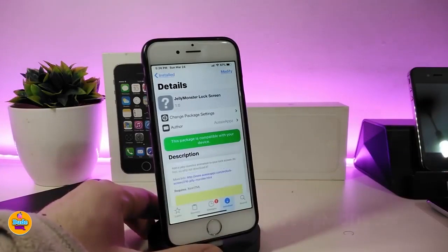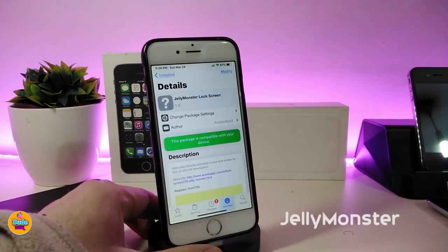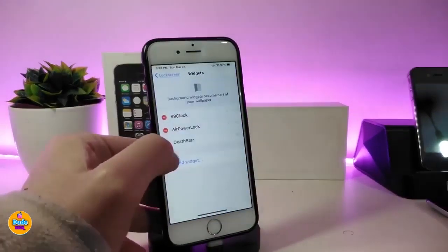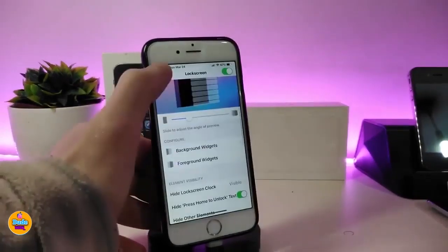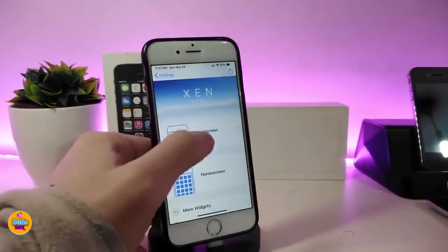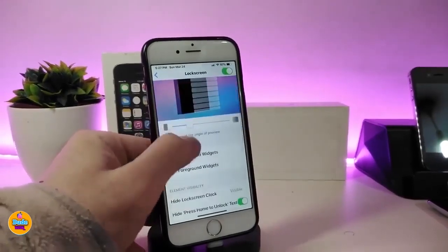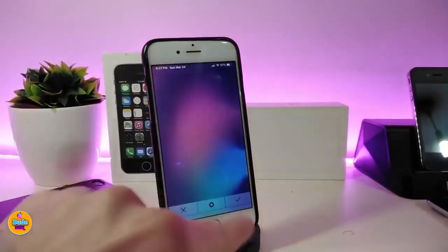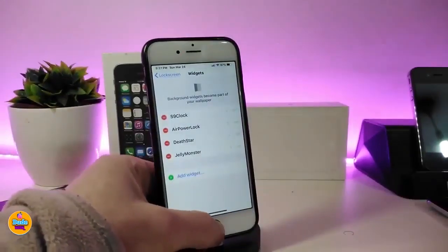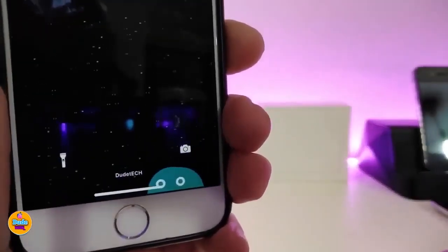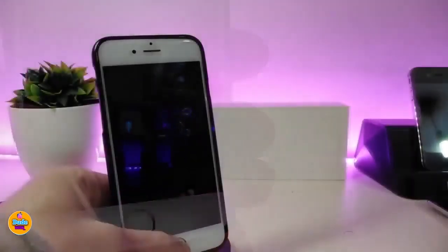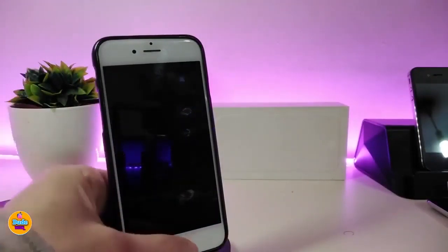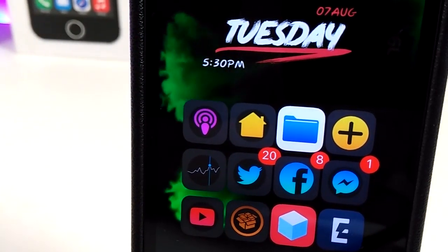The next tweak is Jelly Monster, which works on your lock screen or home screen. It's a widget, similar to the last one. Go back into settings, and using XNHTML, place it on your lock screen or home screen. Find the widget by name, tap on it, press OK, go back to your lock screen, and you can see the jelly animation in the bottom — that's how the Jelly Monster tweak works.